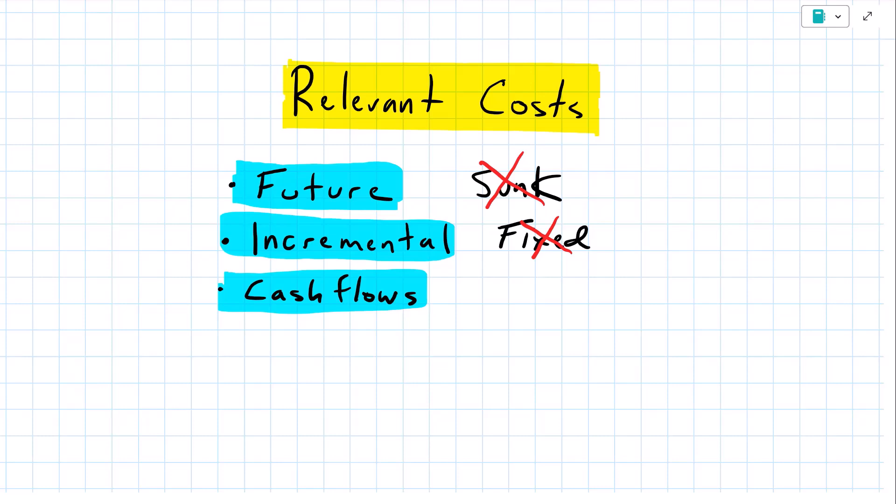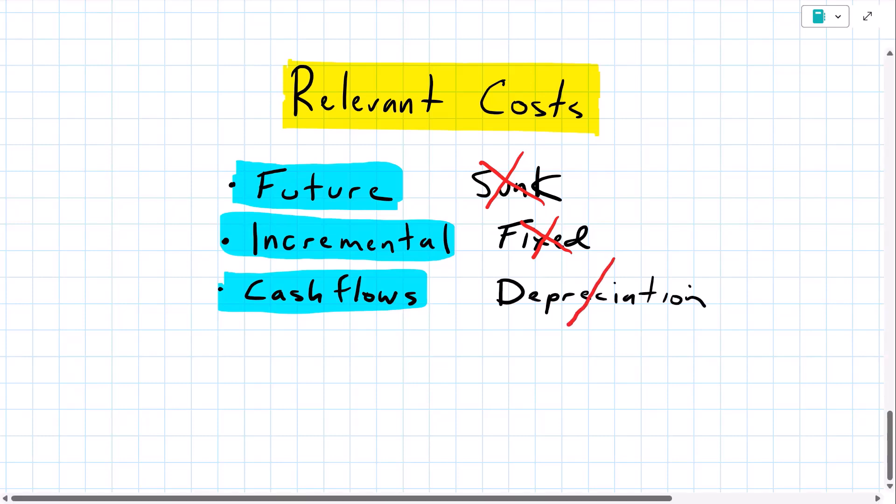Now, imagine if it were a business decision and someone had put depreciation into the costing. Well, we would exclude depreciation as it is not a cash flow.